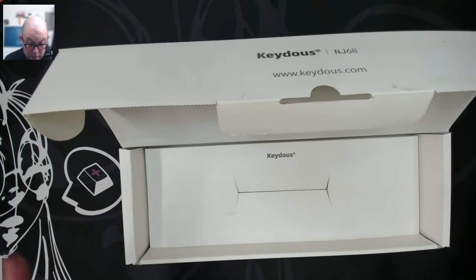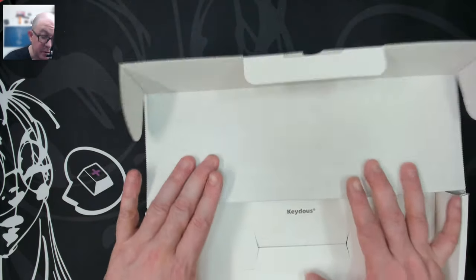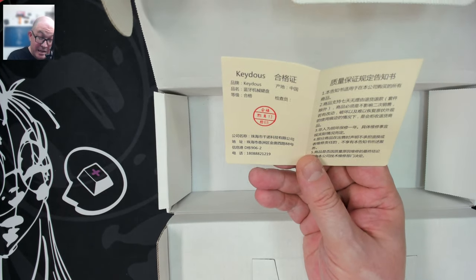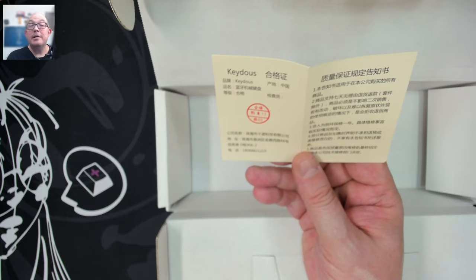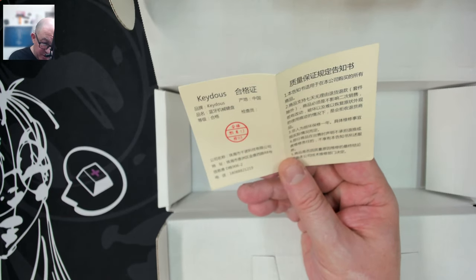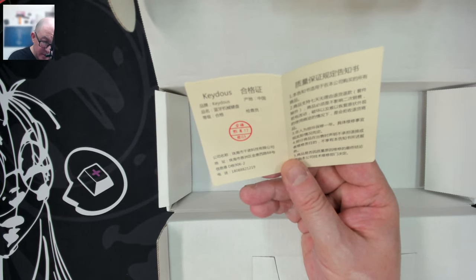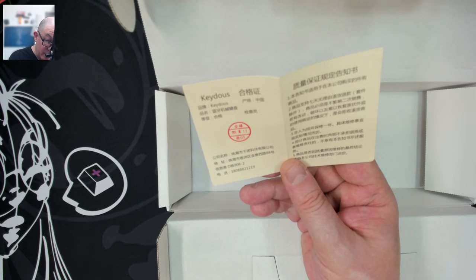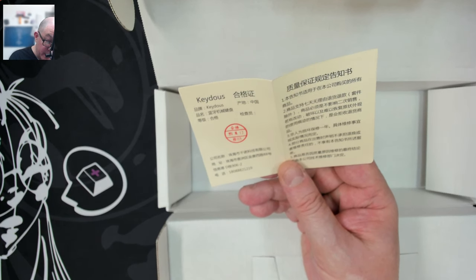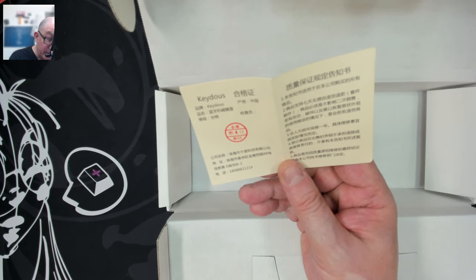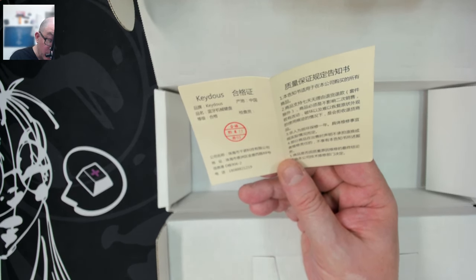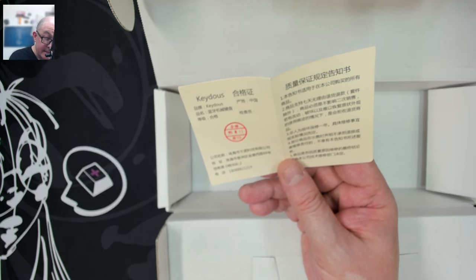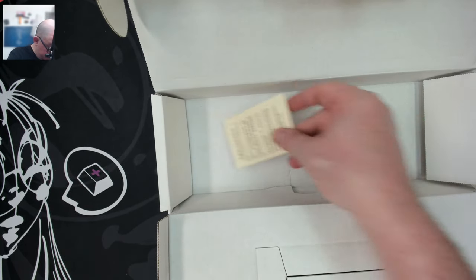All right. So before taking a look at the keyboard, I'd like to see what's included in the box. We have Keyduos. I'm going to say QAQC certificate, given the time and the date when this was inspected. Looks like it was June 13th of this year, so not too long ago.